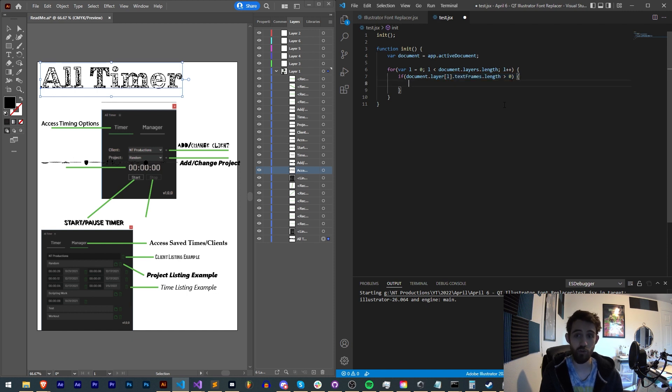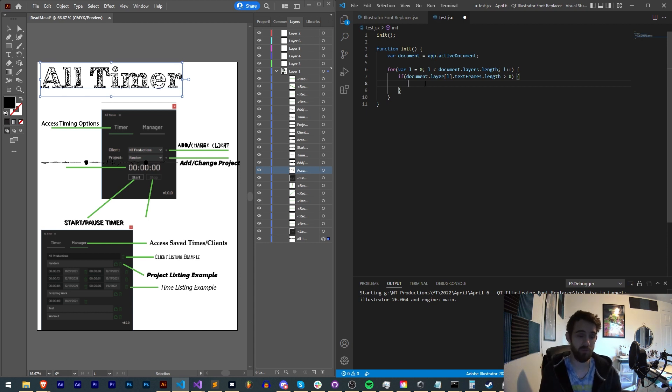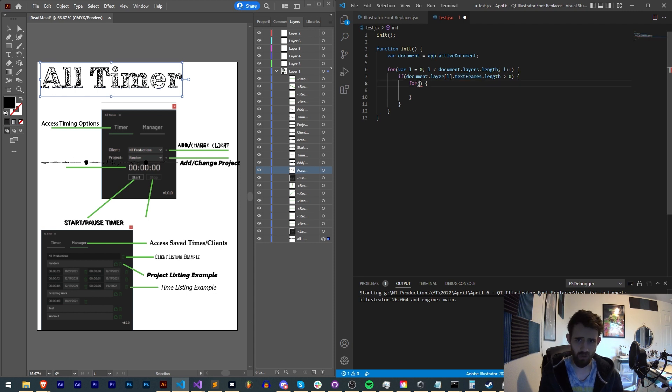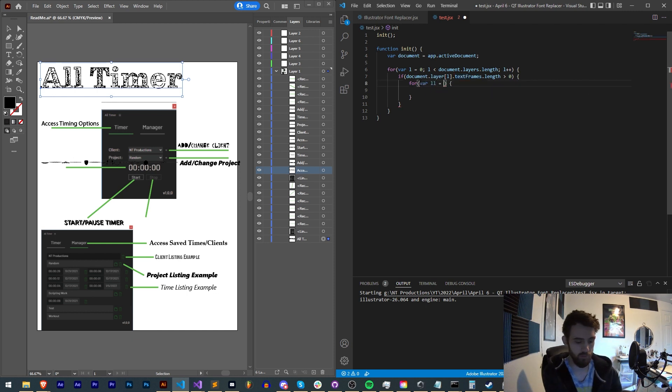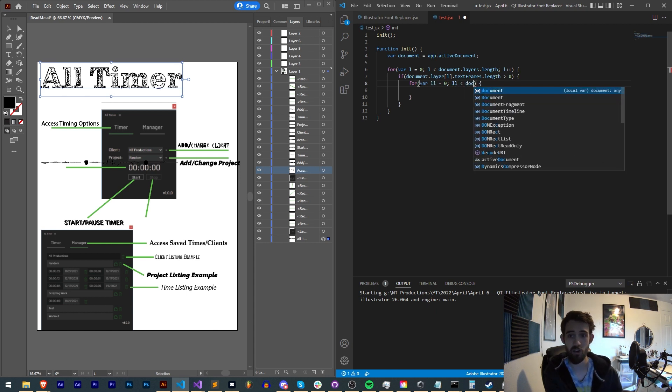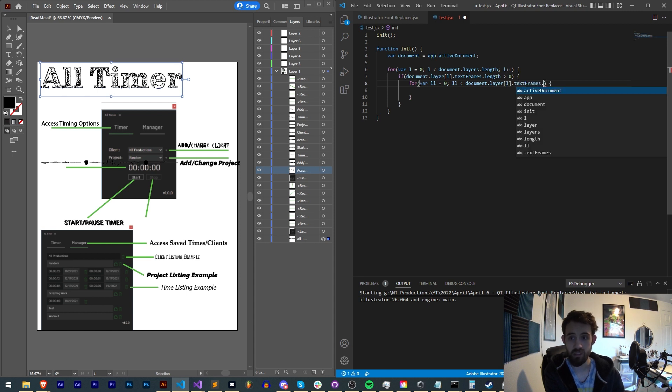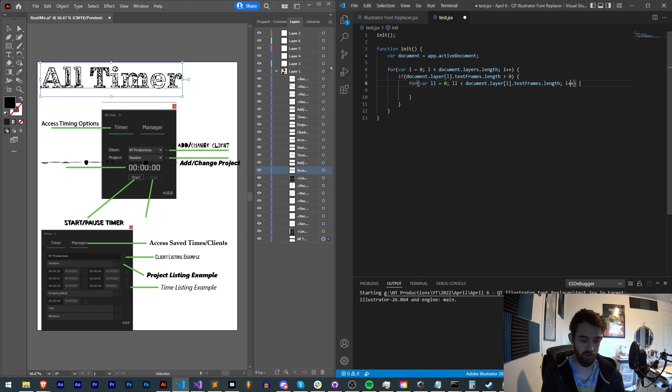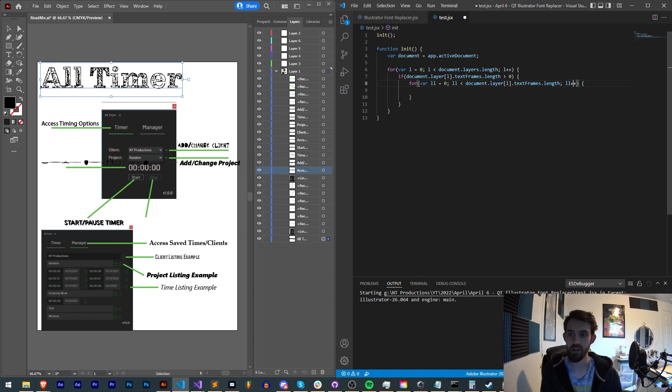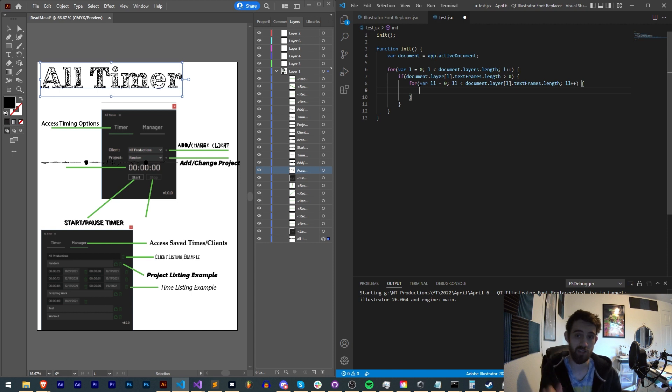So if the text frames length is greater than zero, we want to then loop through all of the text we can find, all of the text frames and change each of those fonts. So we need to go even further and create another for loop so that we can loop through specifically these text frames. So I'll say var ll is equal to zero, ll is less than our document.layers[l].textFrames.length, increment ll by one. And make sure you don't accidentally just do l, otherwise that will mess everything up and send you on an infinite loop most likely.